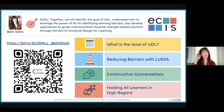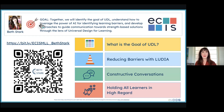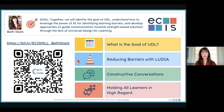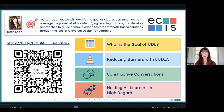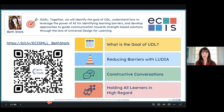Before we move on, I want to make sure that everyone has access to the accompanying site — the page that I built for this time together. If you haven't accessed that website, you can go ahead and scan this with your device or your phone, or access the hot link in the chat. I'm going to post that one more time. Remember this site will not go away — you can carry it forward in your practice as well.